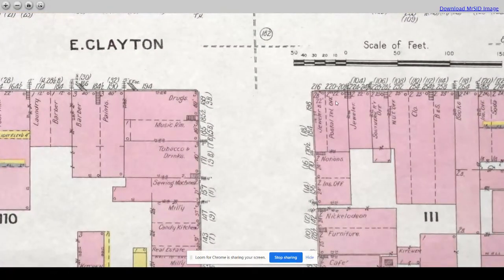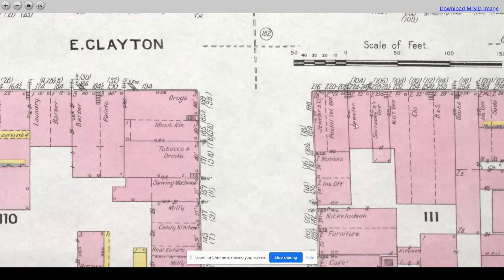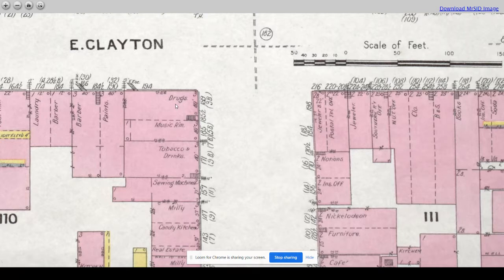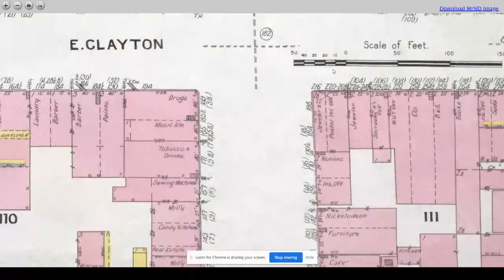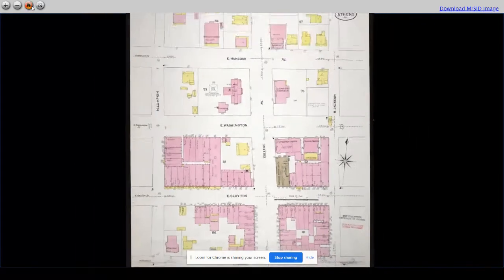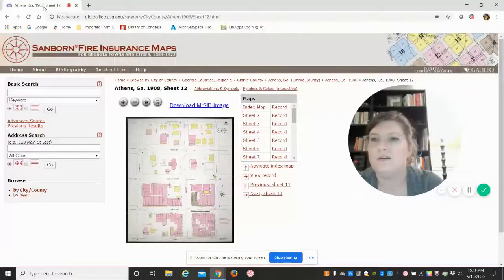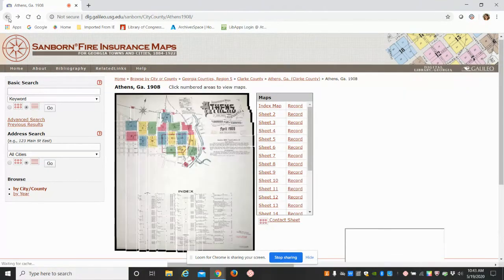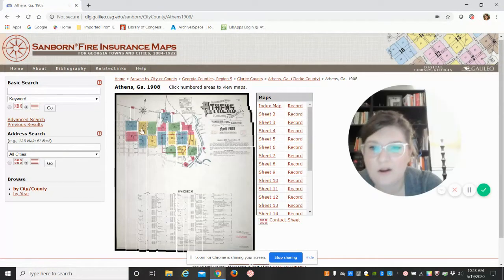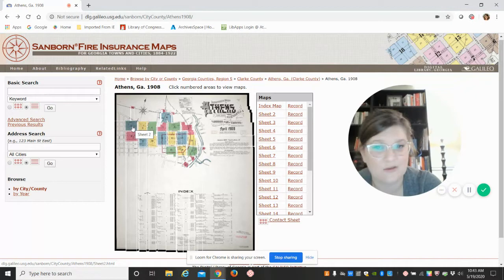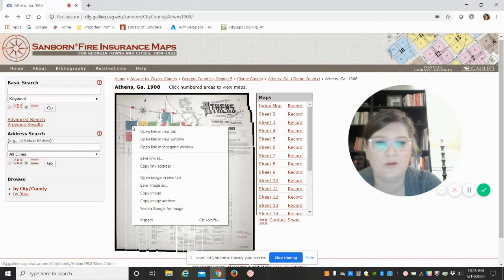That's what the business district would look like. Postal telephone office, jeweler. Music room, drugs like a druggist. You can see here they have the fire escapes listed. So we're going to go back out of that and then let's go back to here and kind of go for more residential areas.